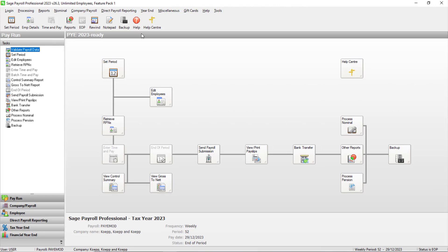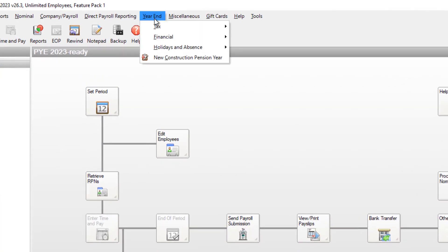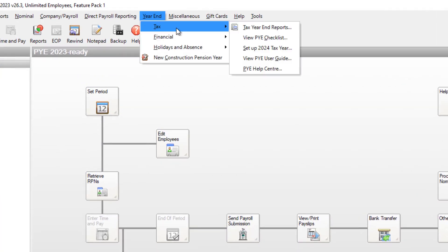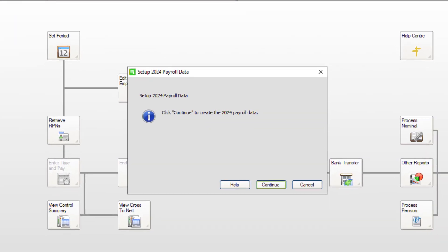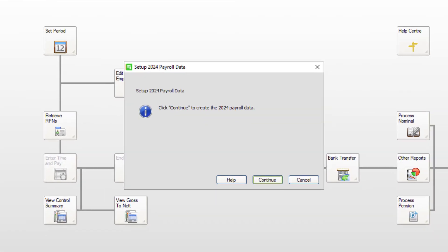Click Year End, Tax, then choose the option to set up the new tax year. Then click Continue.